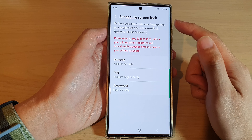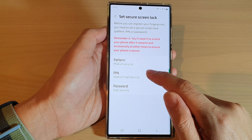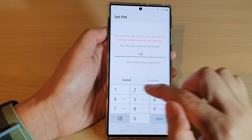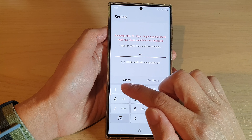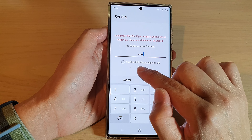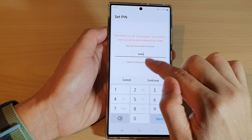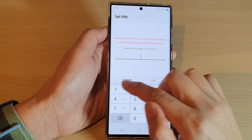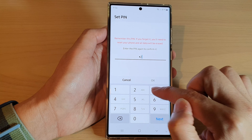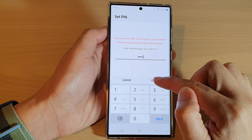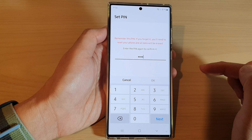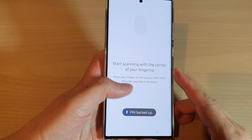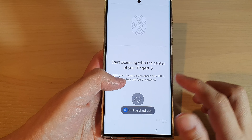We need to secure with a lock screen, so we're going to choose PIN. Put in your own custom PIN, then choose Confirm PIN without tapping OK and tap on Continue. Next, you need to put in the same PIN to confirm, then tap on the OK button. Now that we have set up the PIN, we can set up the fingerprint.